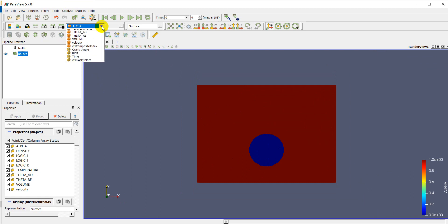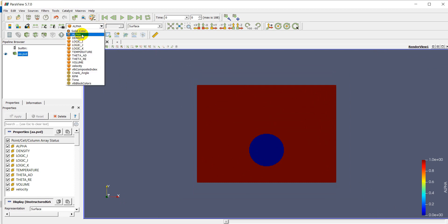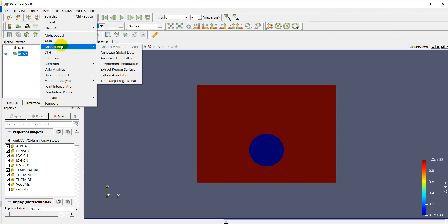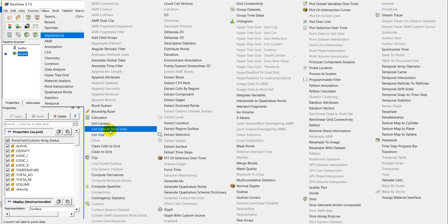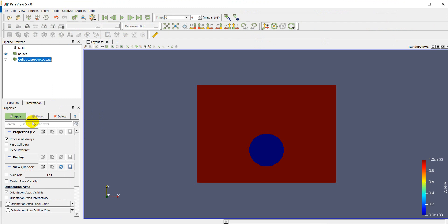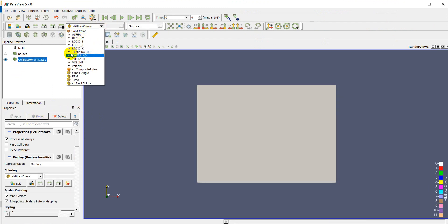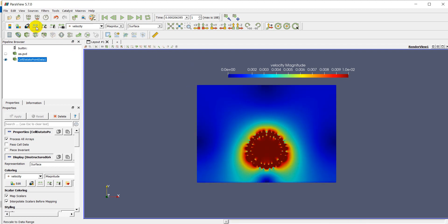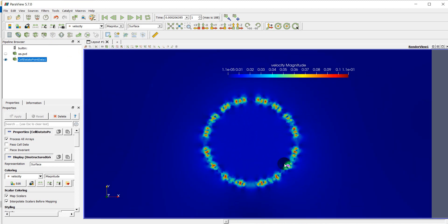I only have the variable at the center of the cell, so I need to use a filter to translate it from cell data to point data. In OpenFOAM, you don't need to do this step, but in my simulation I need to use this step to convert the variable to point data. Now I have the point data and I have a velocity field — let me check the velocity magnitude.